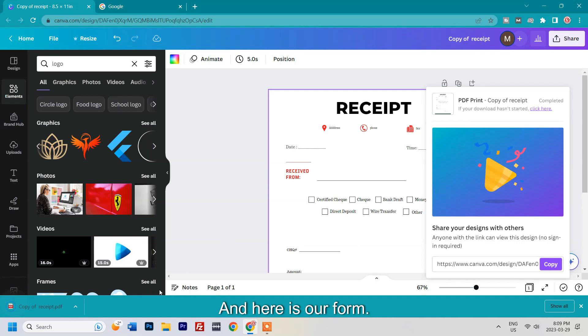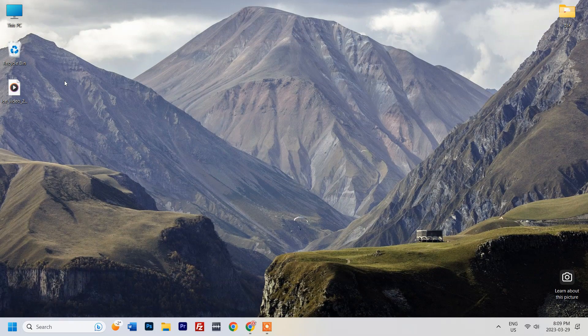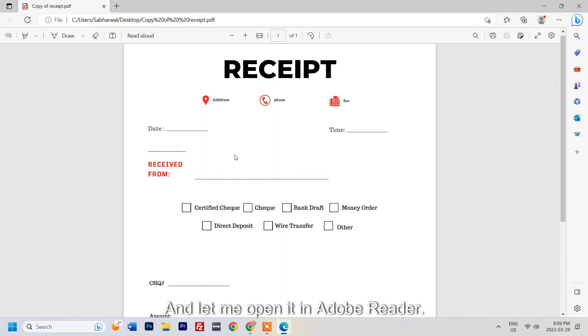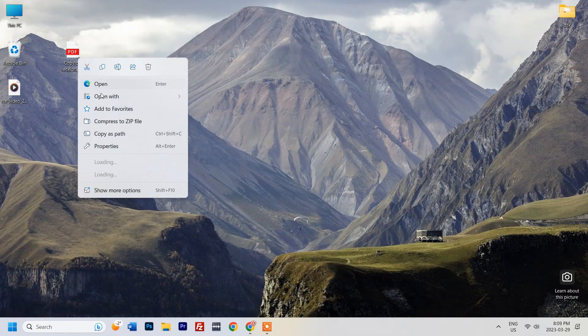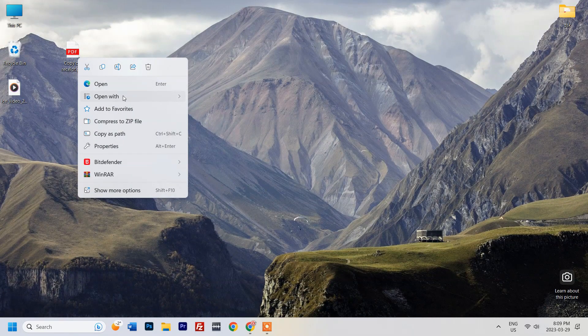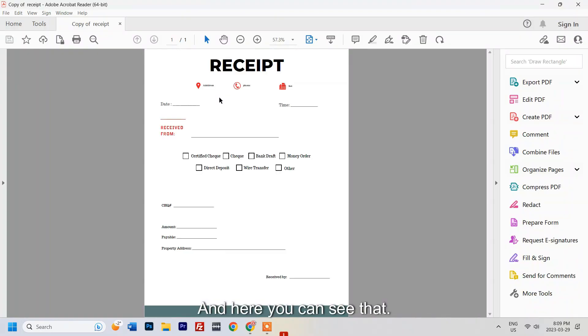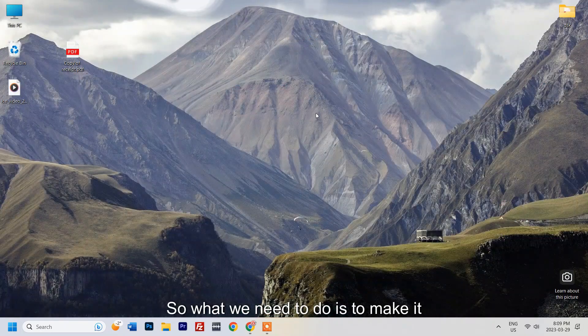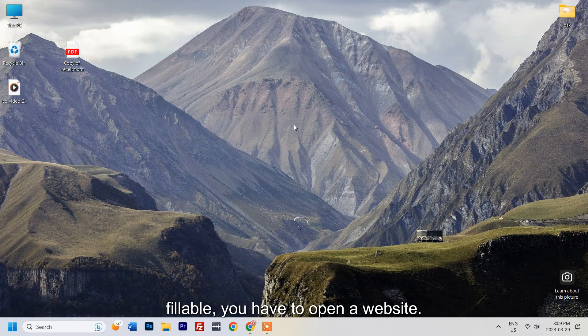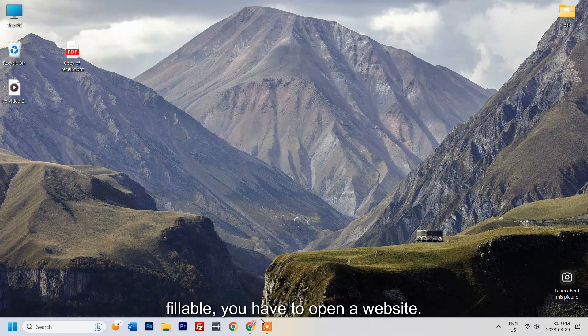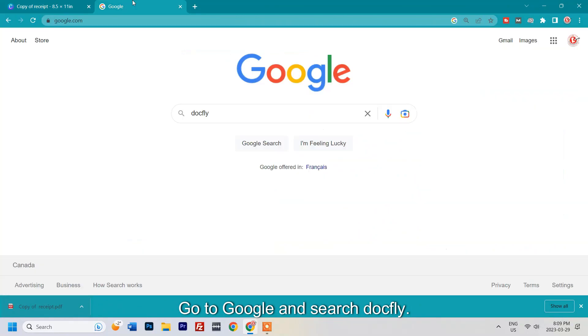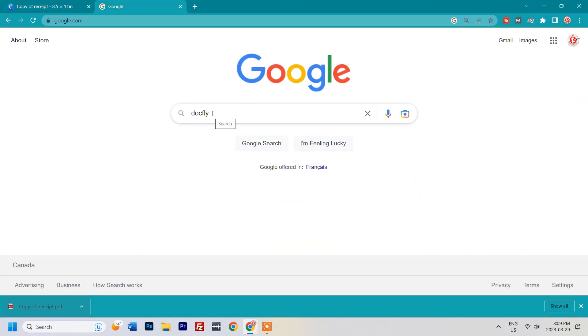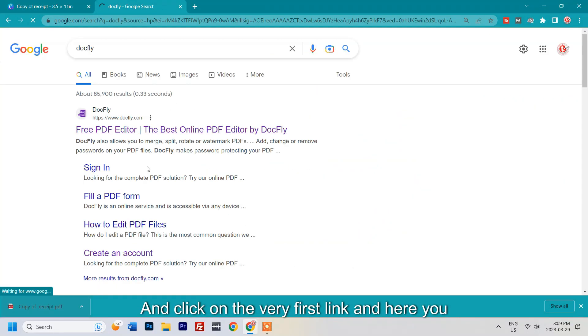Here is our form. Let me open it in Adobe Reader. Here you can see that I cannot fill it right now. So what we need to do is make it fillable. You have to open a website, go to Google and search Dogfly, and click on the very first link.